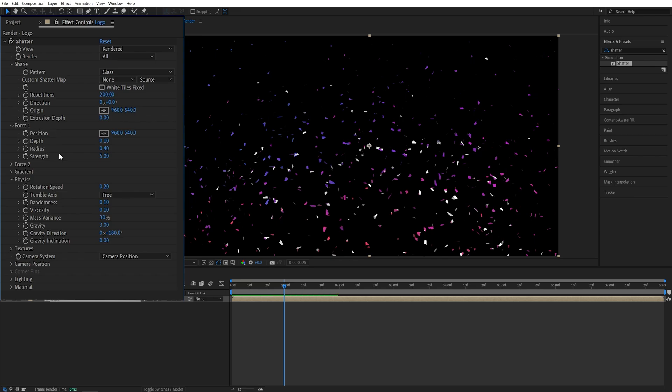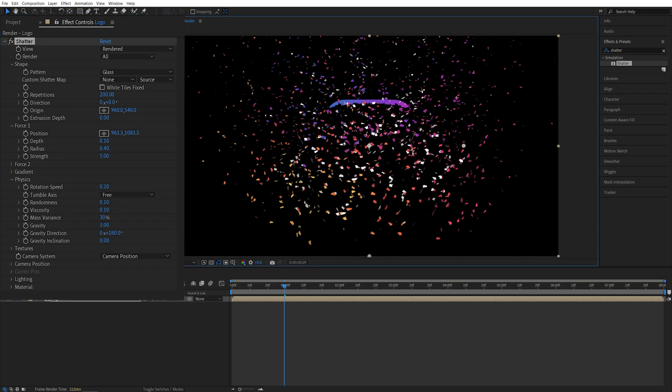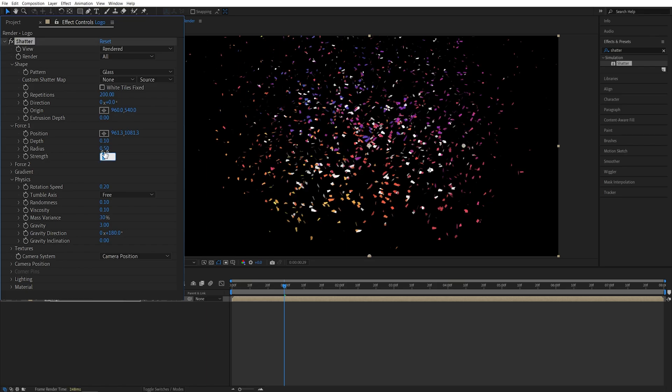Then in Force 1, I'm going to click on this Position icon and place it all the way to the bottom in the middle like this. Then I'm going to set the Radius to be 0.5 and Strength to 1.